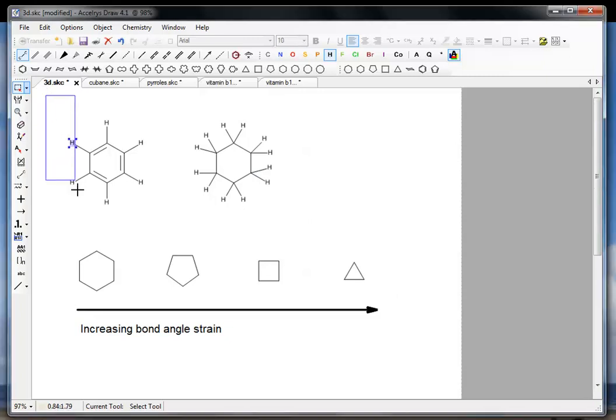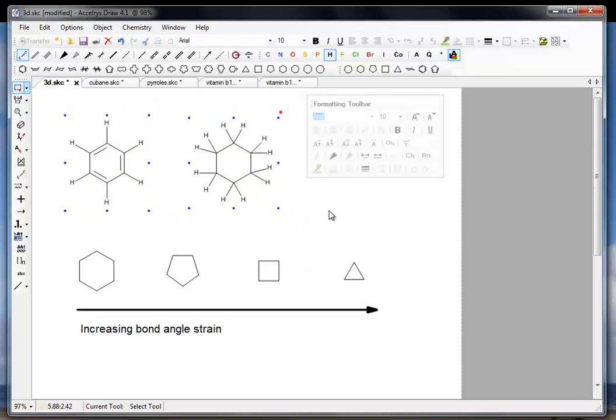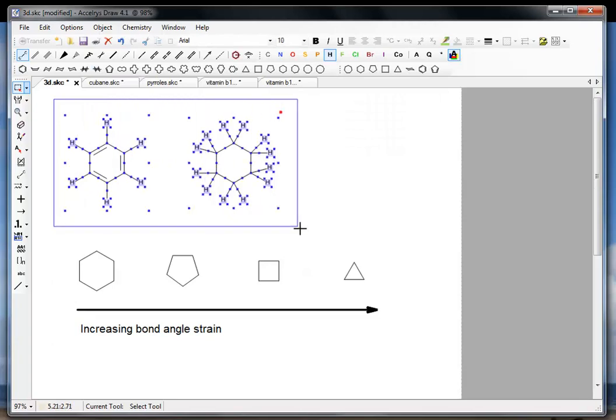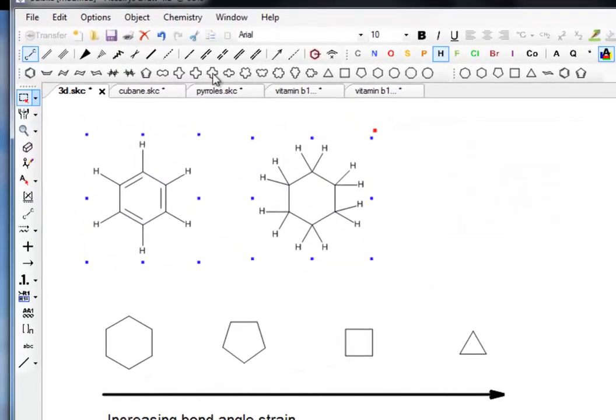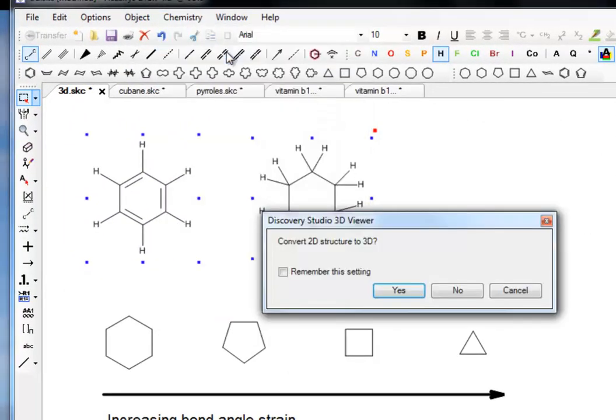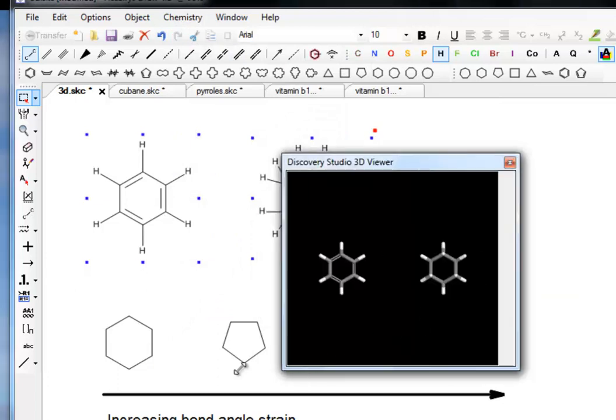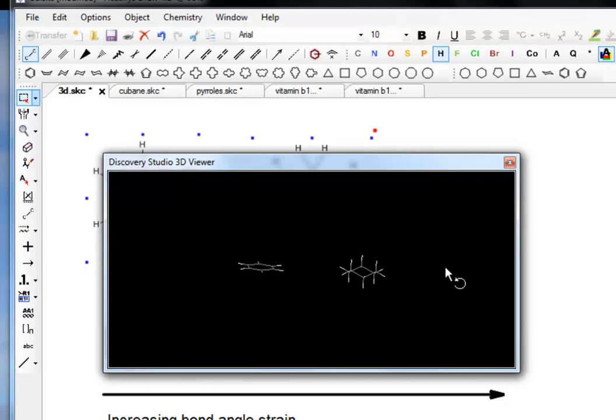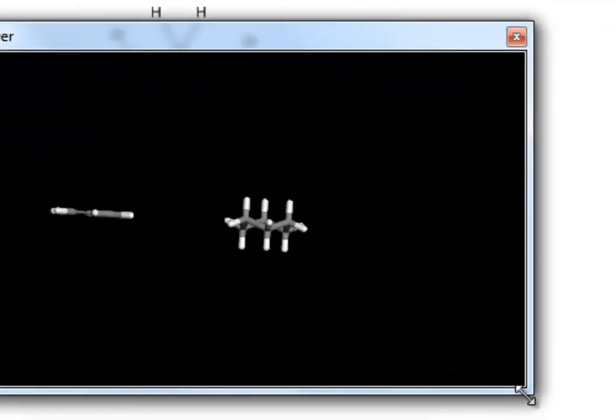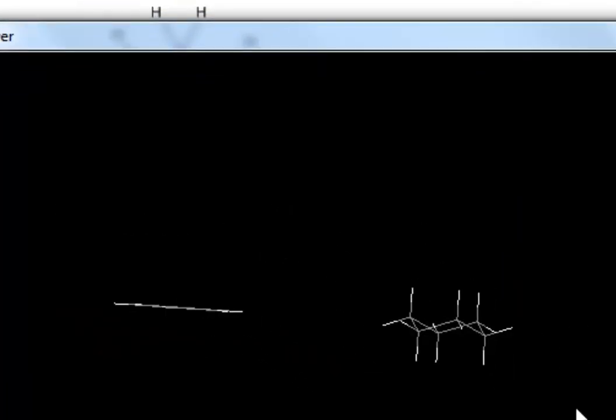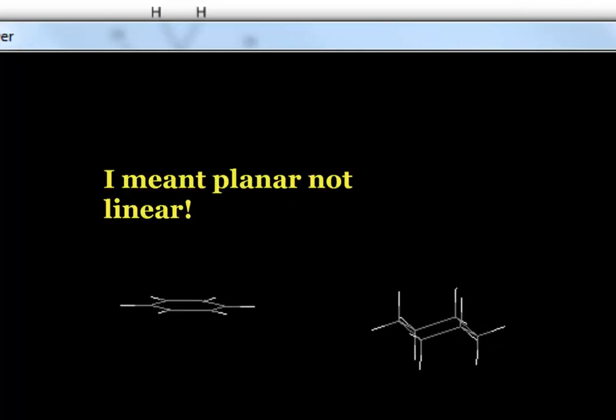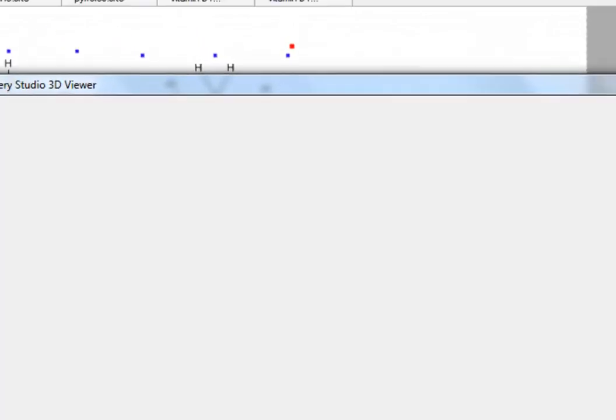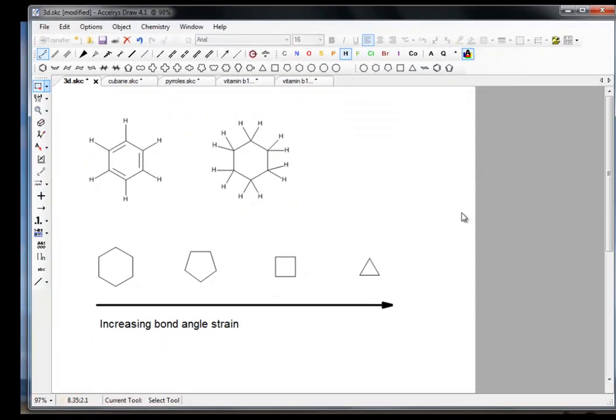A little reminder before we go any further of the 3D viewing facility. We have a couple of rings here, we've got benzene and cyclohexane. Go to Chemistry and select the 3D Studio Viewer, and remember we can then zoom it up and then we can rotate the molecules so you can see for example that benzene over here is linear whereas cyclohexane, we can adjust it there at the chair form, is decidedly non-linear. That's sort of reviewing what we did in the last video.